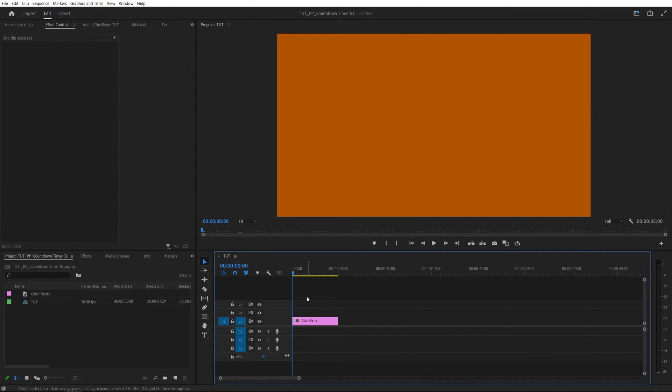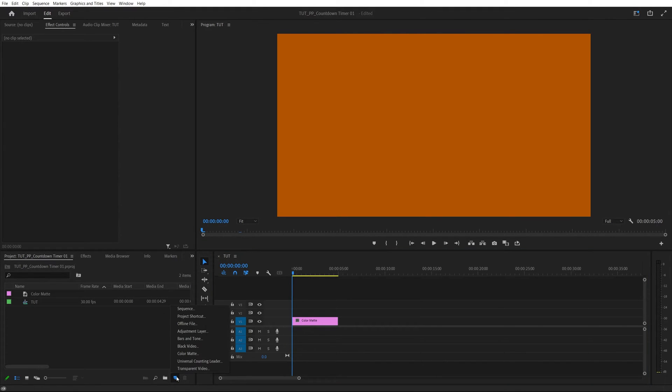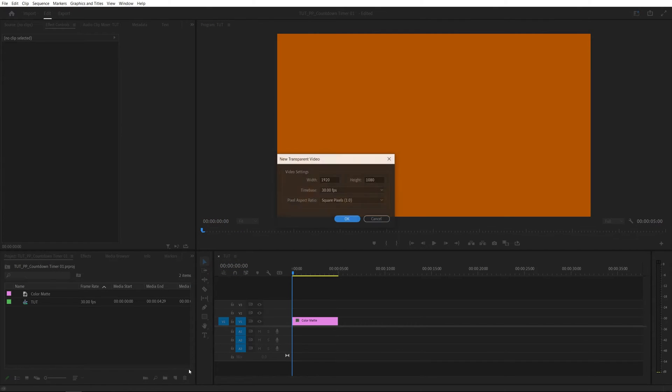Now in order to add a countdown timer we need to add a transparent video layer. So inside of the project panel we're going to click on a new item icon and select transparent video. Make sure the sequence settings match and click ok.